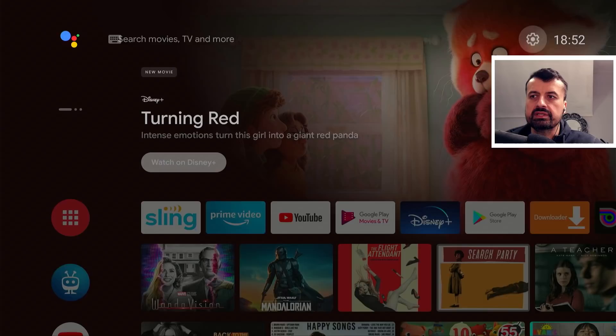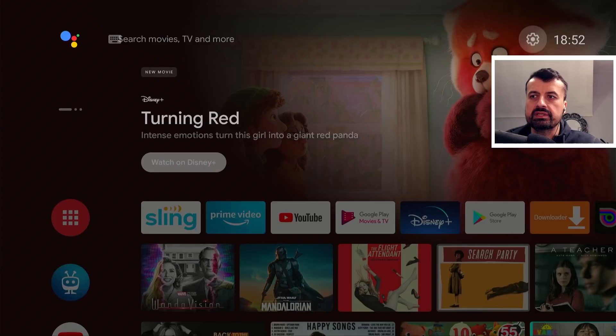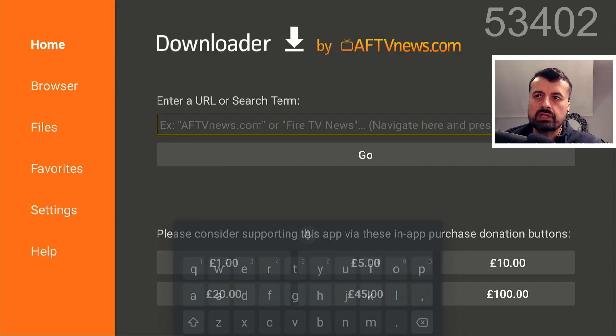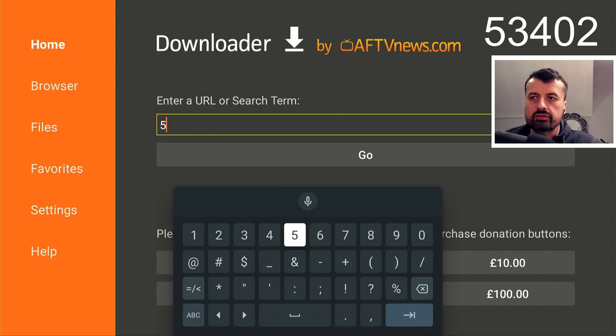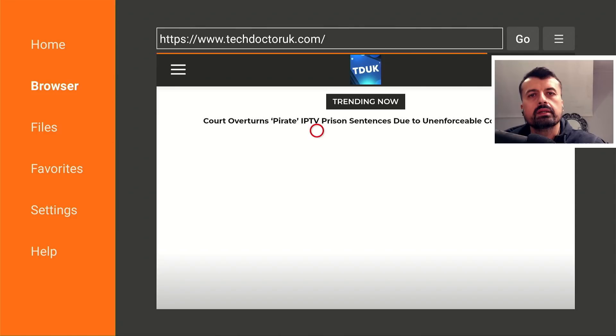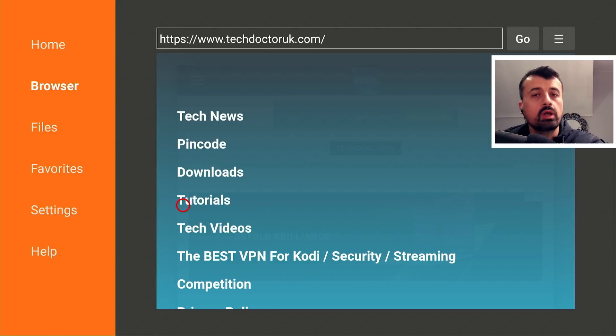Once you've done that, press the home key and open Downloader. Inside Downloader, make a quick connection to my website at techdoctoruk.com or type in the short code 53402 and click go. When you get to my site, head over to the hamburger menu — the one with the three lines — click on that, scroll down and click on tutorials. The latest tutorial in the list will be how to get the latest version of Mouse Toggle on all Android TV devices.